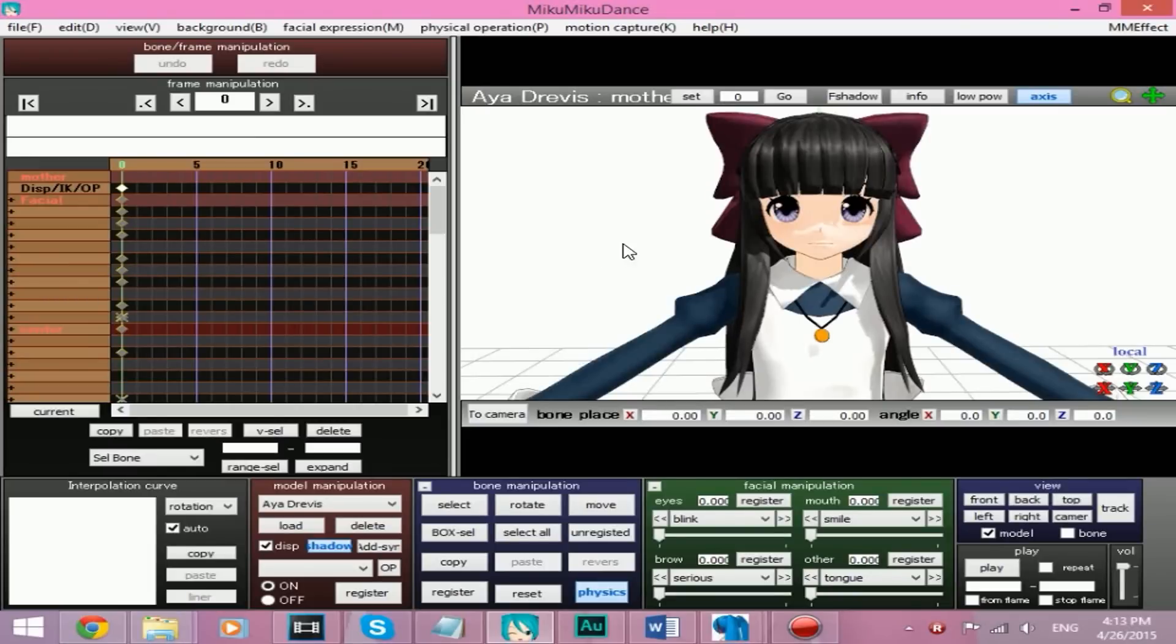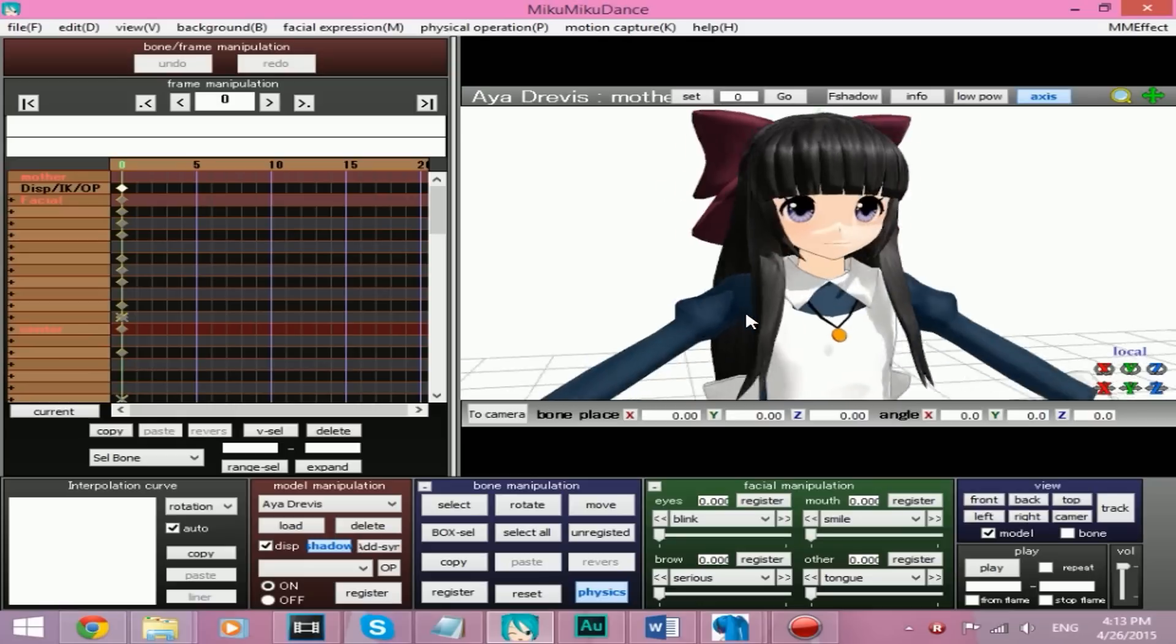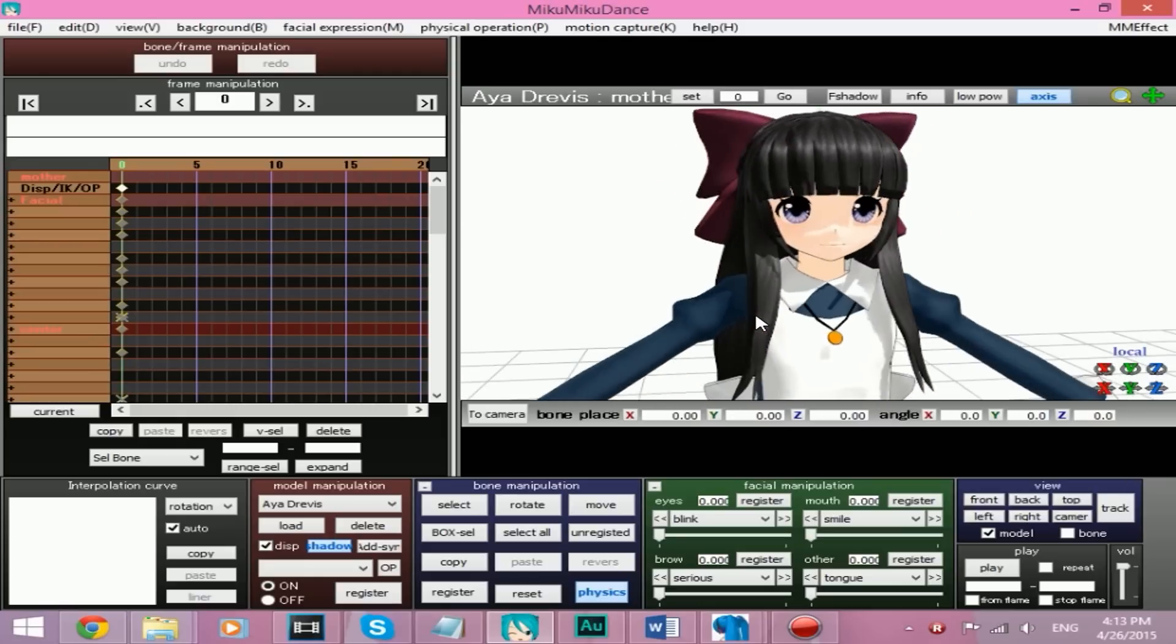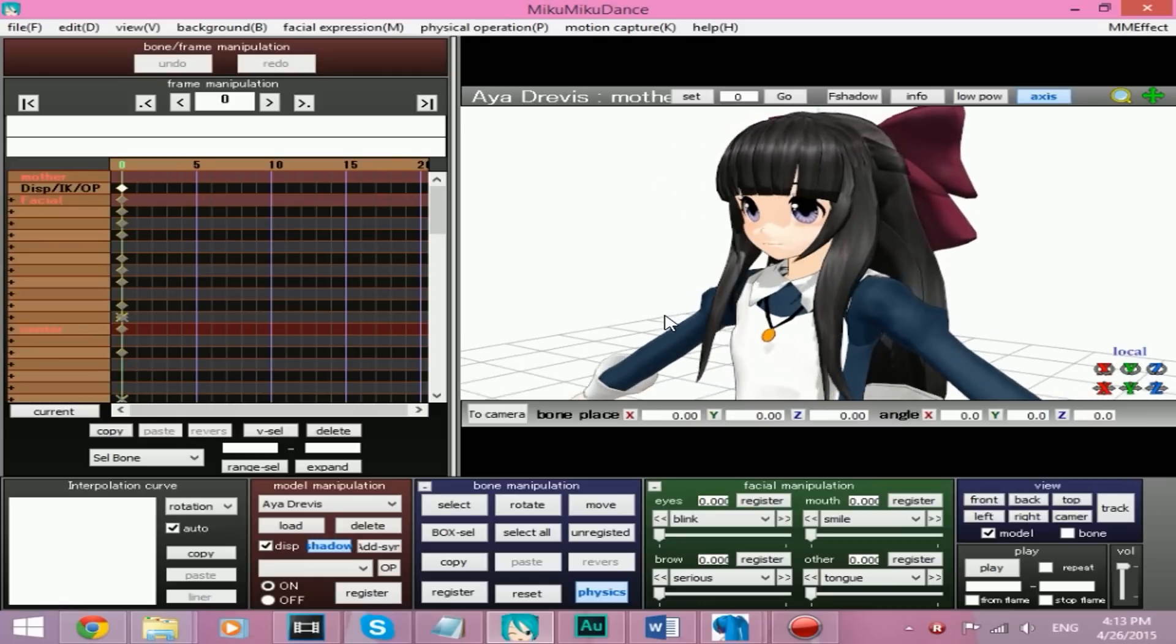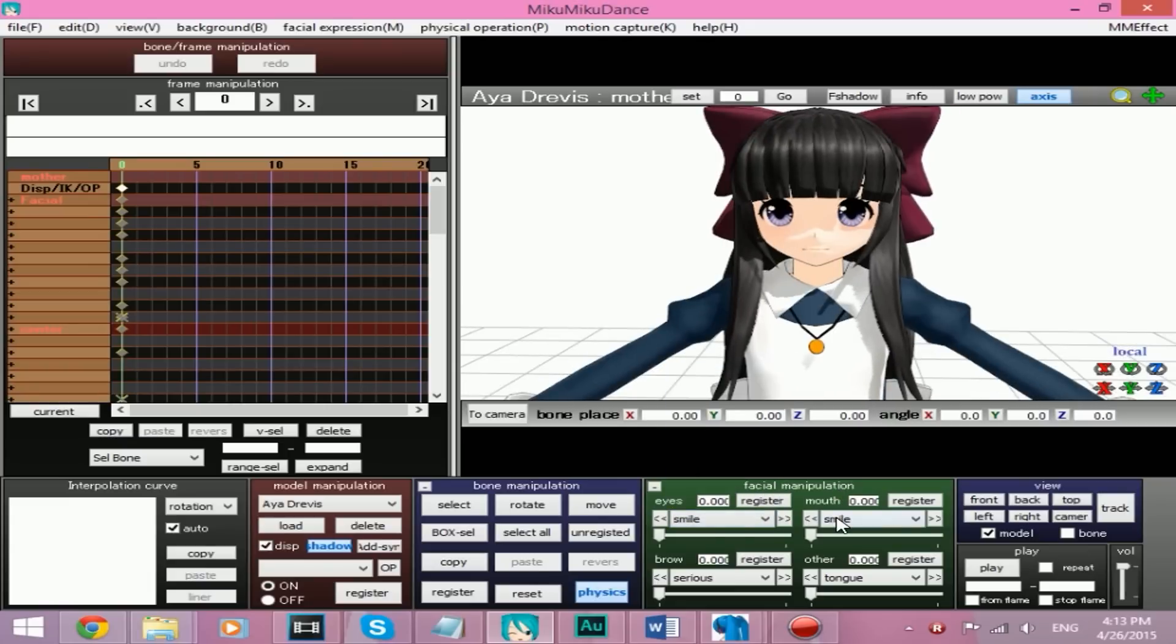Okay, so you're sitting here with a beautiful Jayjin Nomu Aya Dravis model, or any model for this example, that has both eyes and mouth. They have smile.